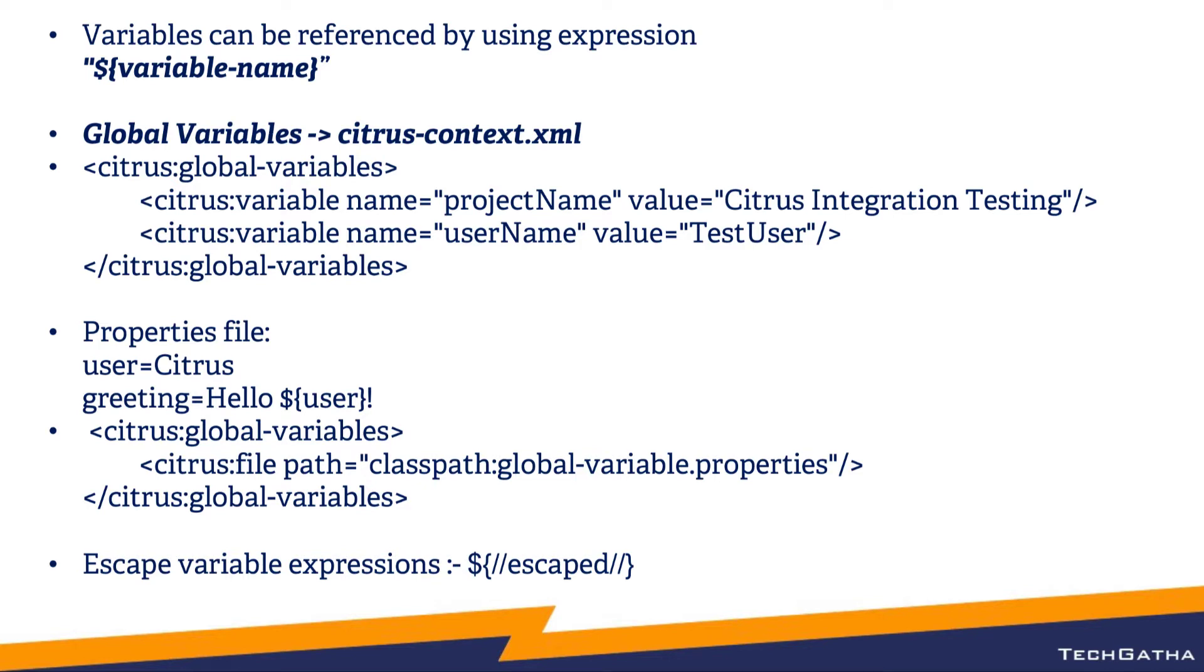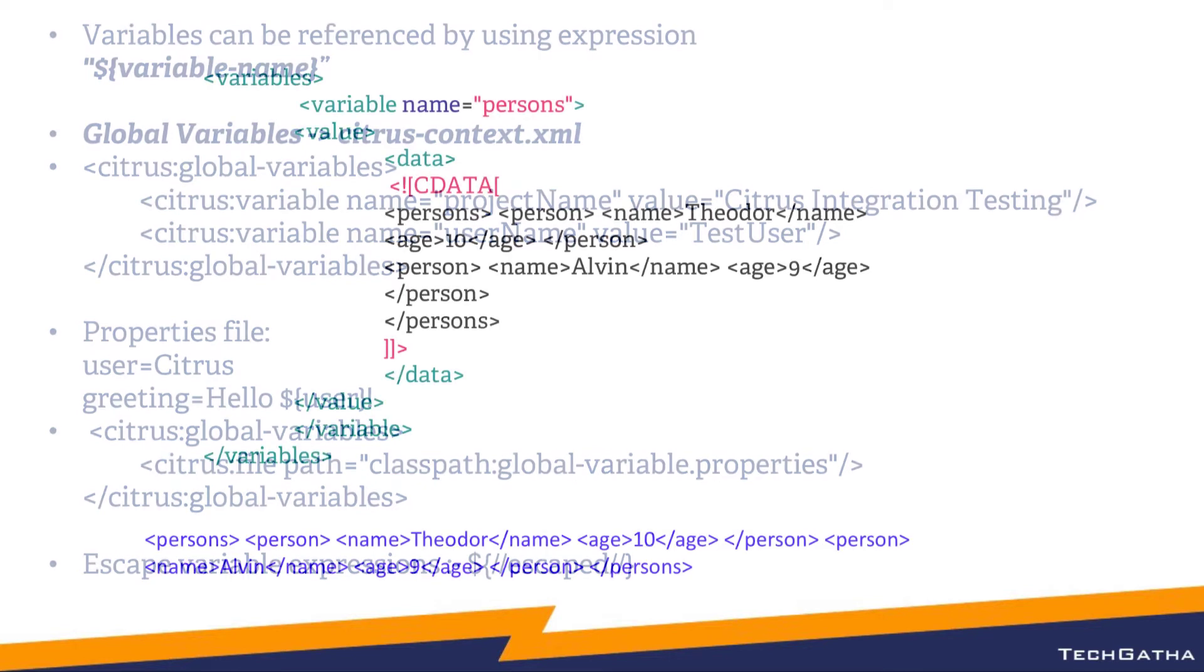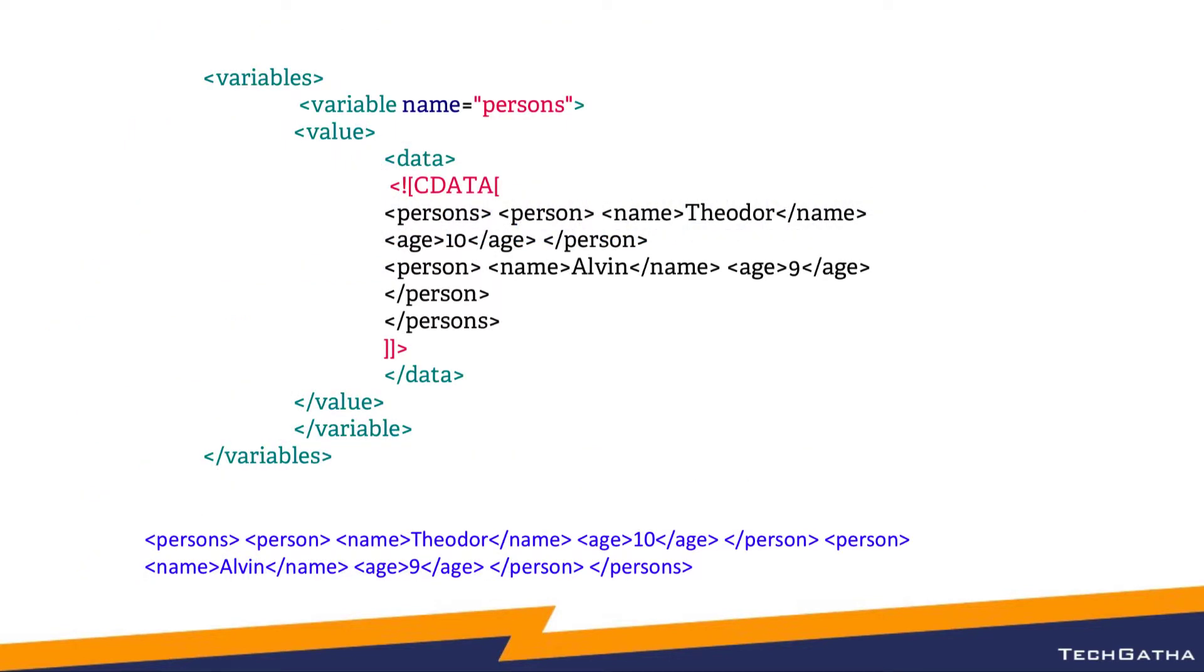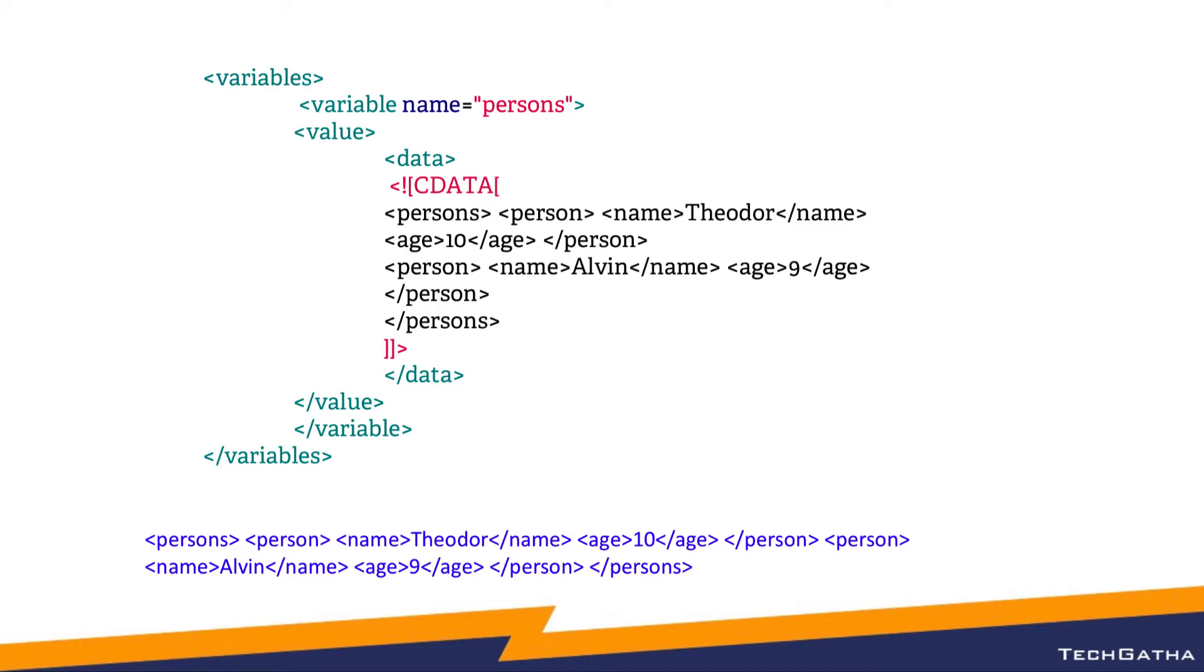If you're writing test cases in an XML file, XML already has its own syntax with tags. If I want to provide the value for a variable which should be XML, I won't be able to do that. In that case, I can use CDATA and say that these tags within the CDATA should not be parsed by Citrus, and they should be replaced with the values for the variable name persons.